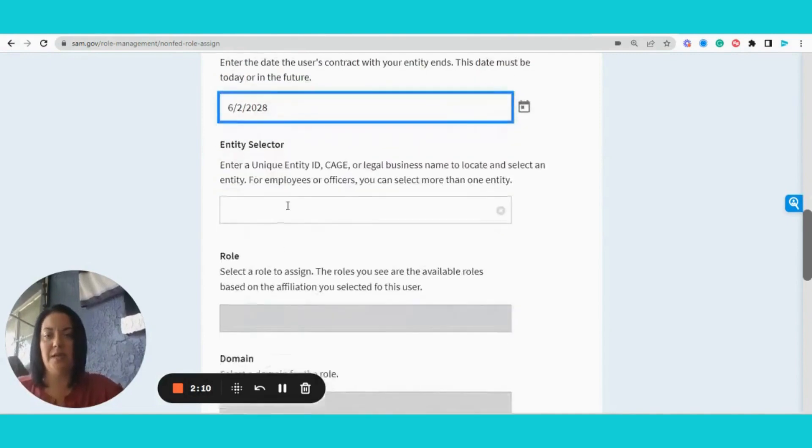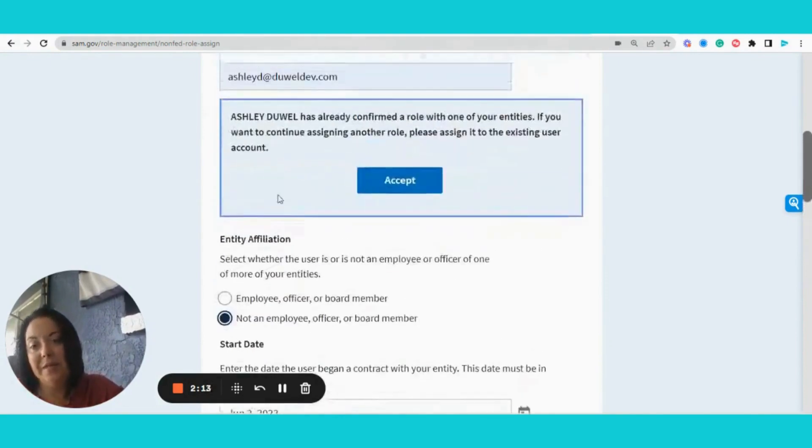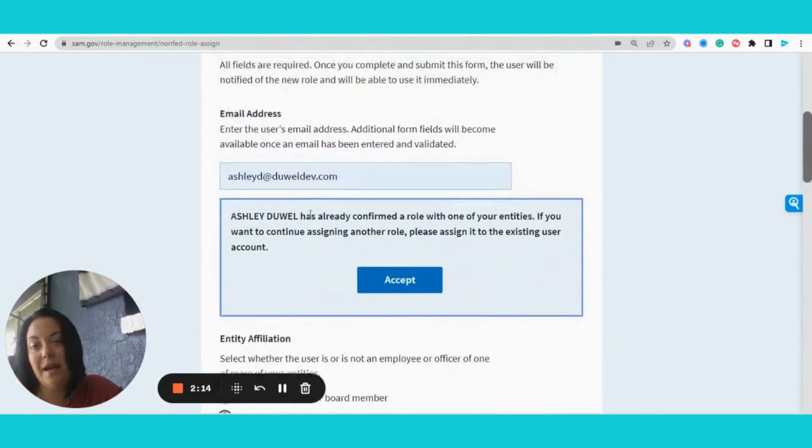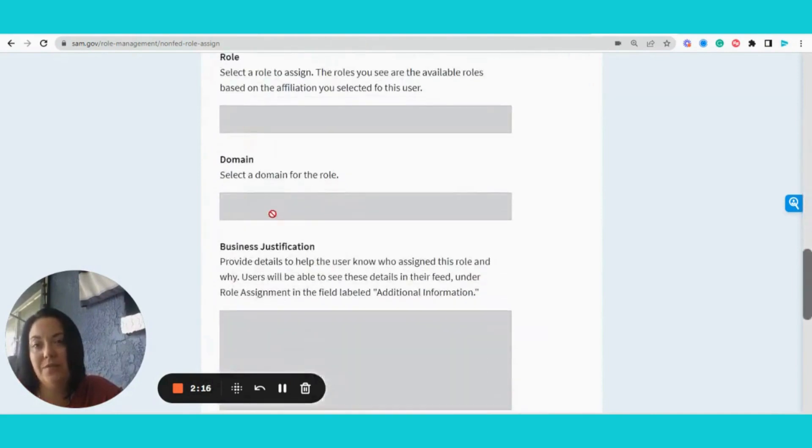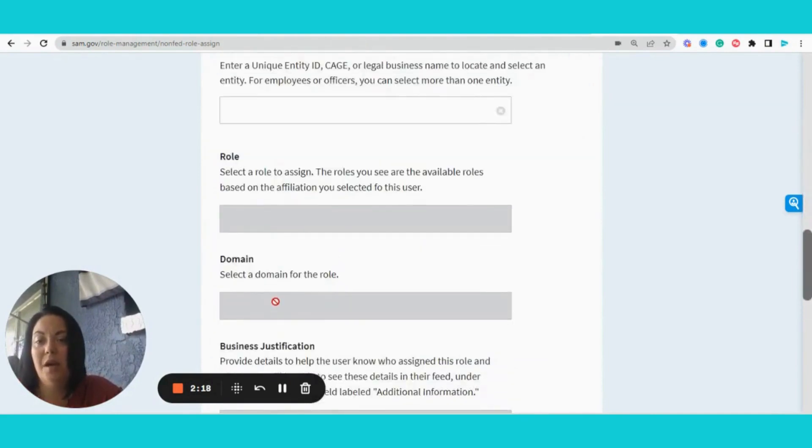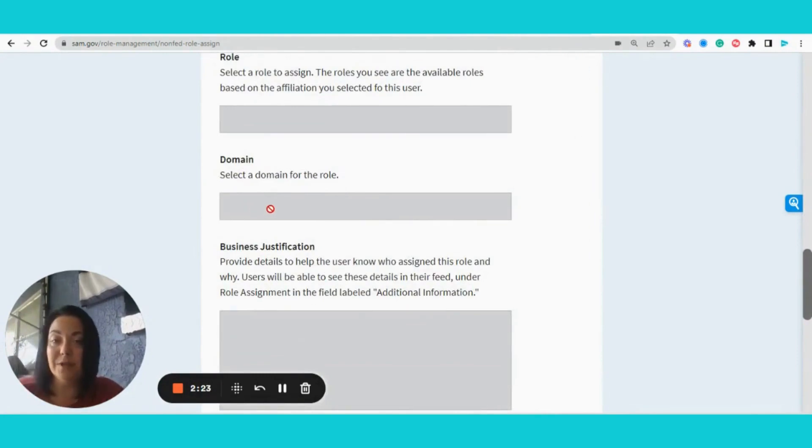2028. I'm going to select the entity. Now, because I already have a role, these last few are not going to show up. But when you get to the domain, you want to select the entity registration data entry type of role.